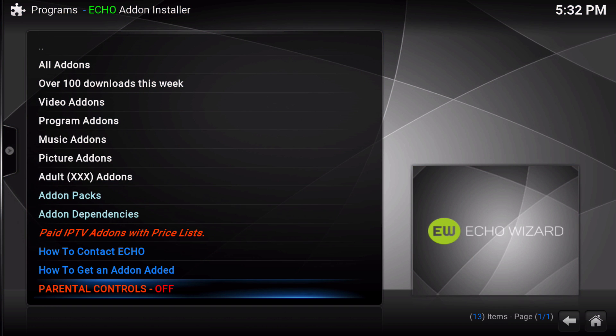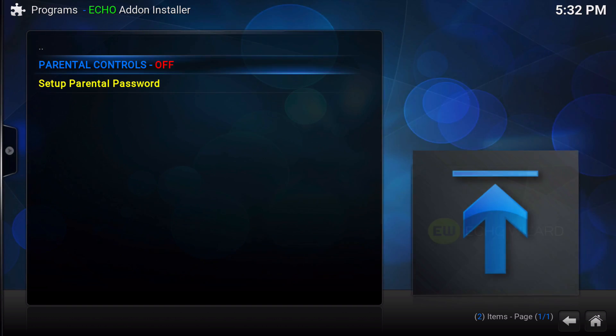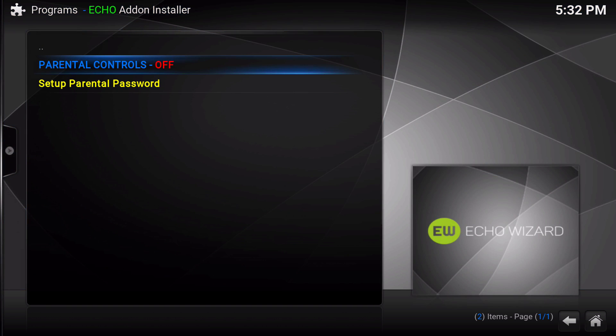Parental controls are available here because there is an adult section, and being responsible we have parental controls so you can set them up to prevent any unwanted views of adult channels.